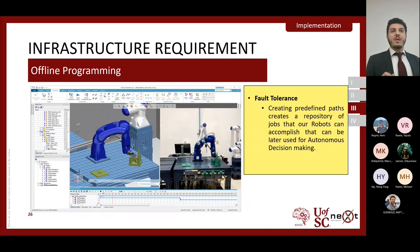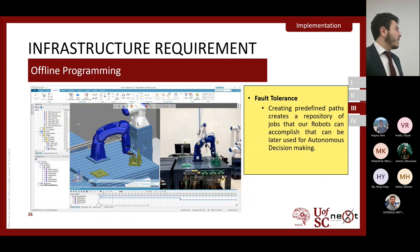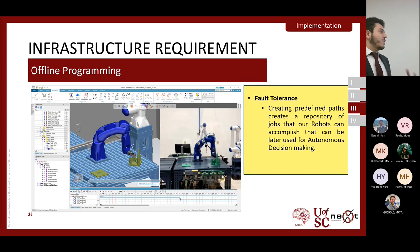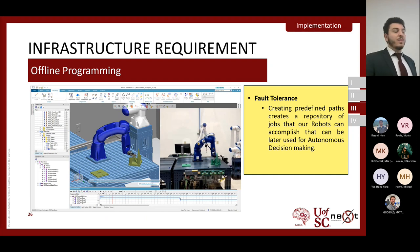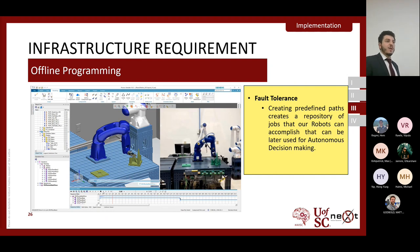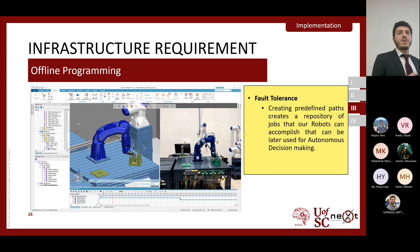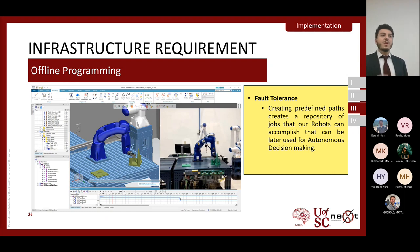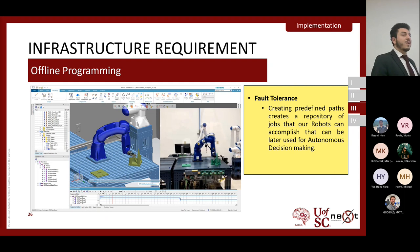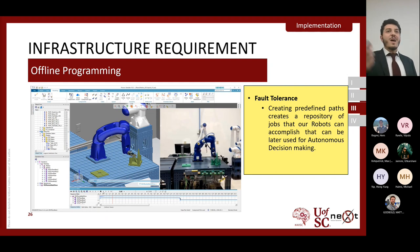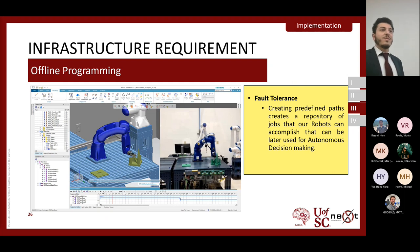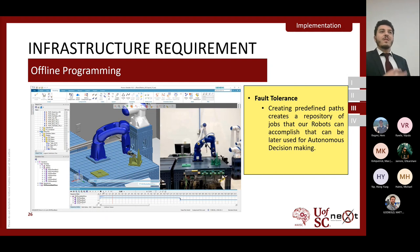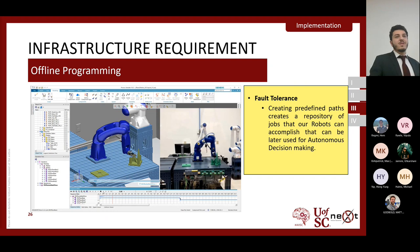The second step we used Process Simulate for was creating jobs — programming robots to move from one location to another, then downloading those jobs to the real robot. Traditionally, teaching a robot such jobs would take hours of physically moving it. With this technology, we decreased the time from hours to at most one hour for complex jobs. We were able to create the different jobs needed for our fault tolerance use case through Process Simulate.